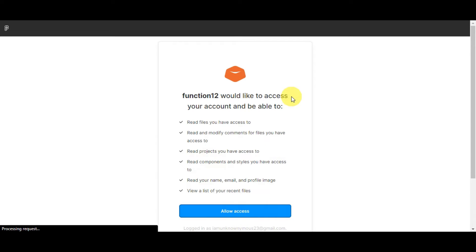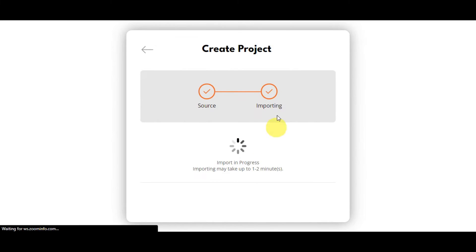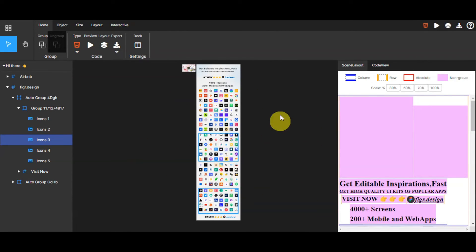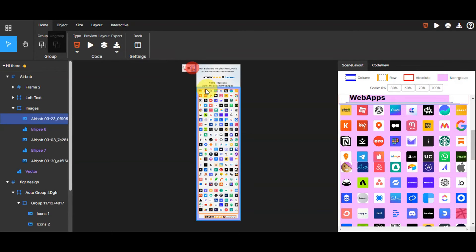Wait for the process to complete — it will show a time frame for how long it will take. After that, quite quickly, you can see your design already exported onto funct.io. If you're new, they'll give you a quick tour on how it works — you can do the tour, but for this tutorial I'm going to skip it. The interface looks similar to Figma, with different layers on the side and tools on the upper part, and you can do a quick preview by clicking the preview button.